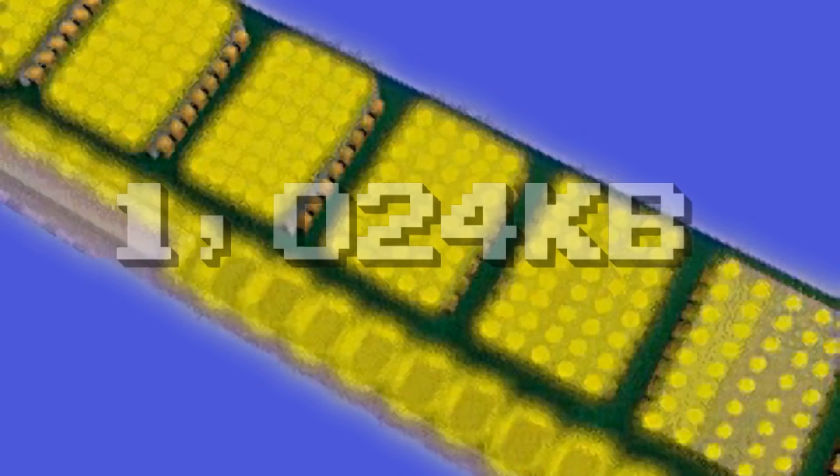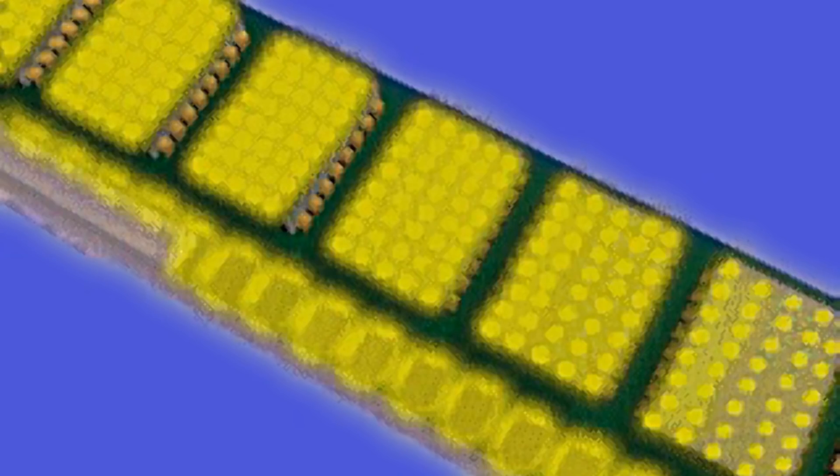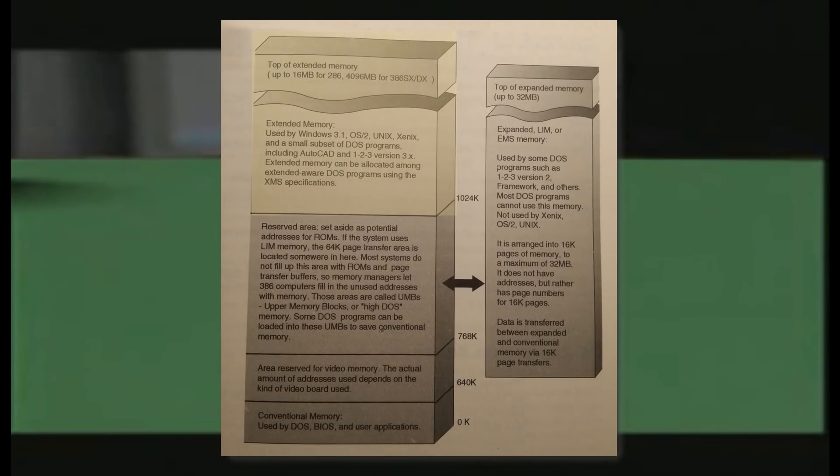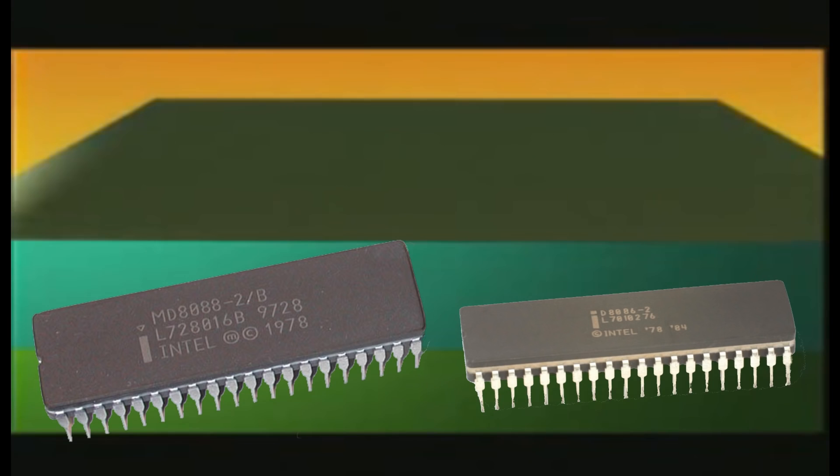So why does this memory above 1024 kilobytes get a completely new name? Largely because the 286 and later chips have split personalities. They can either address memory beyond 1024K or run DOS programs. In order to use memory above 1024K, the 286 and later chips must shift to a new processor mode called Protected Mode. Protected Mode has lots of virtues, but one big flaw: when a chip is in Protected Mode, it's incompatible with an older 8088 or 8086 chip.